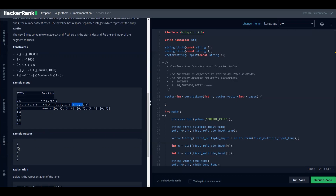Basically, this problem requires us to loop through the given range and find the minimum width in that range. We consider the first element as our initial answer, and while moving through the range, if we find an element smaller than the current answer, we update our answer to that new smallest element.